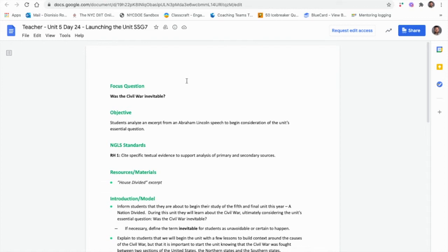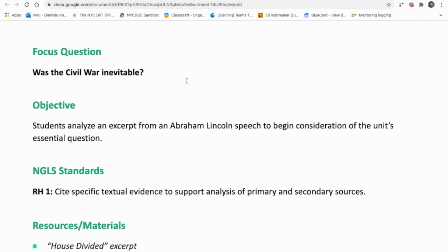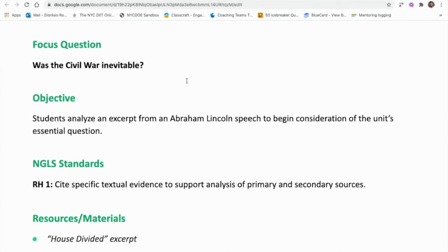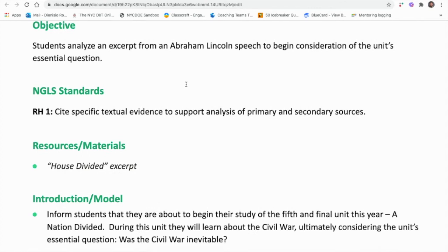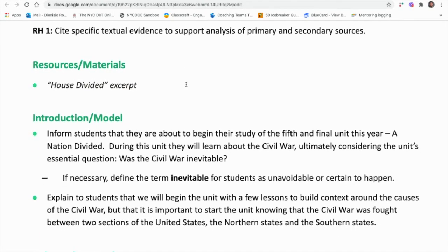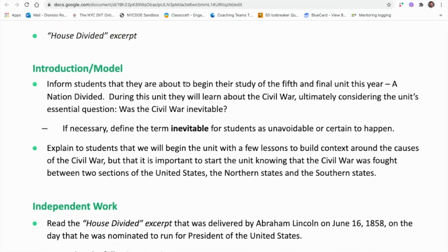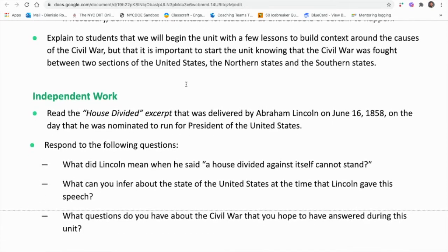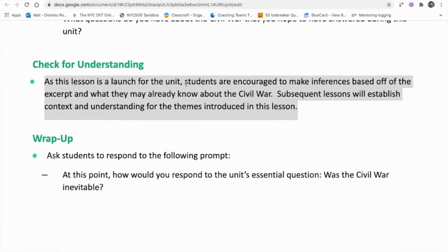Here is the teacher-facing document that was posted last year. It has the focus question: Was the Civil War inevitable? The objective: students analyze an excerpt from an Abraham Lincoln speech to begin consideration of the unit's essential question. We have the Next Generation Standards, where we are asking students to cite specific text evidence to support analysis of primary and secondary sources. We will be using the House Divided excerpt, which I will go over later. You also have information pertaining to the Introduction Model part of the lesson, the Independent Work part, guidance for Check for Understanding, and finally the Wrap-Up. I'll make sure to take the time to go through each of the components of the lesson individually.